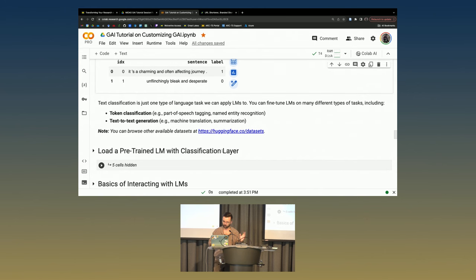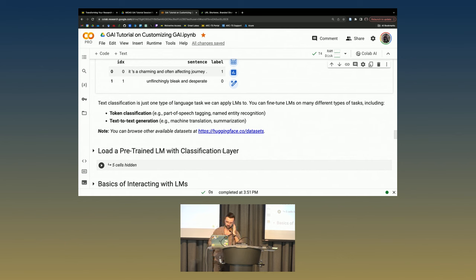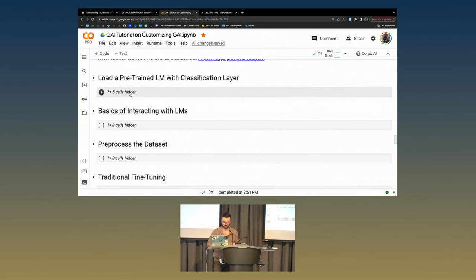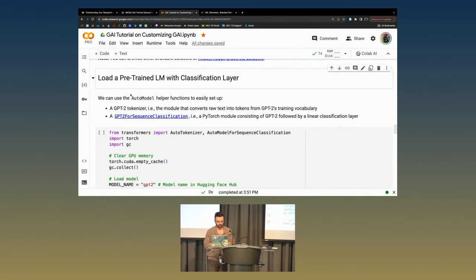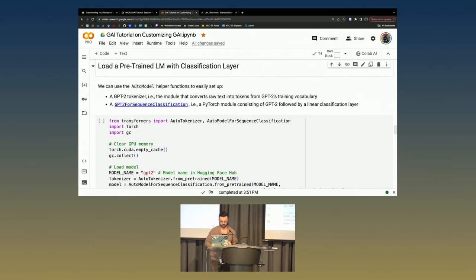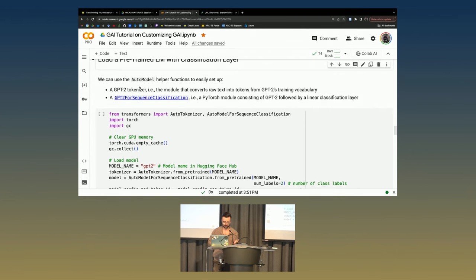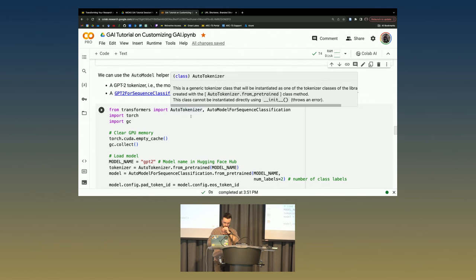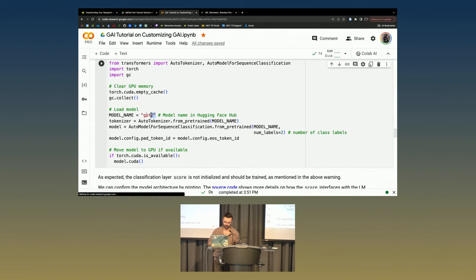This is just one task as an example. I'm hoping this will get you all thinking about what types of tasks you want to train language models on. There might be token classification or text generation-based tasks you want to apply them to. Text classification is a good starter one because it's the simplest type of task. Now we're going to load a pre-trained language model. We can use these helper functions called AutoModel and AutoTokenizer, which will let us load GPT-2 only by providing a string.